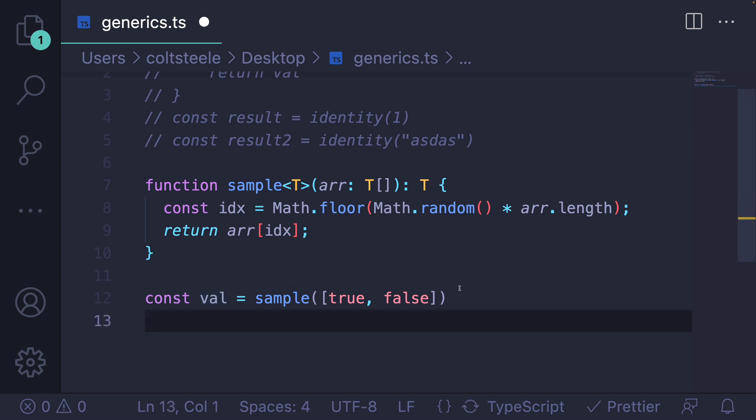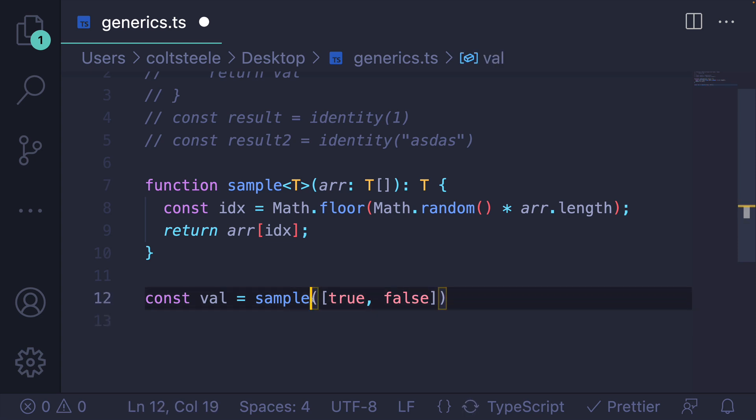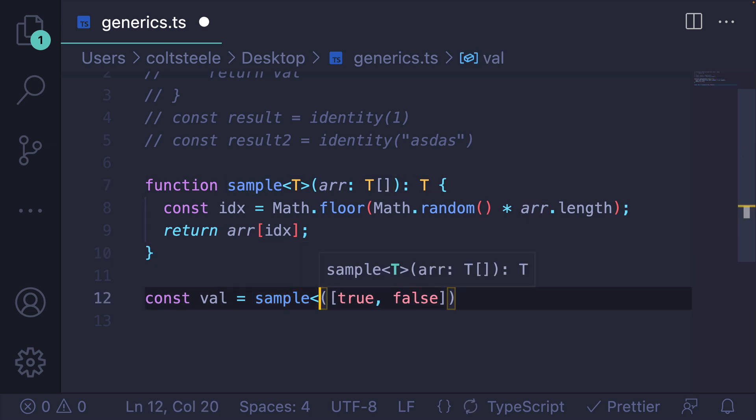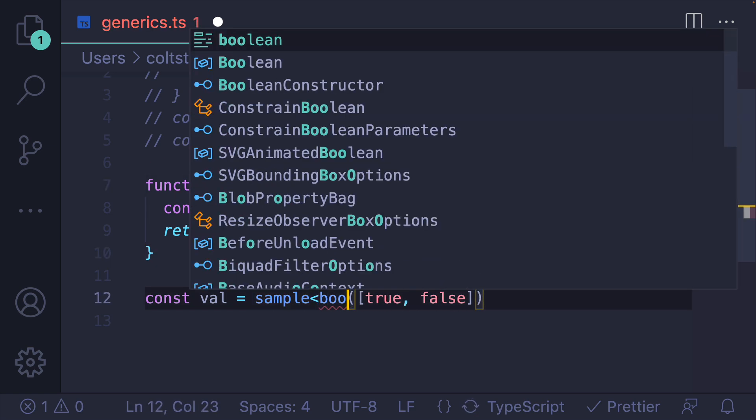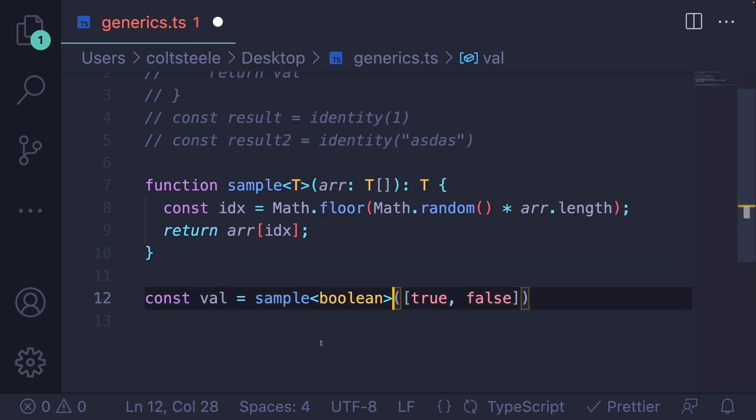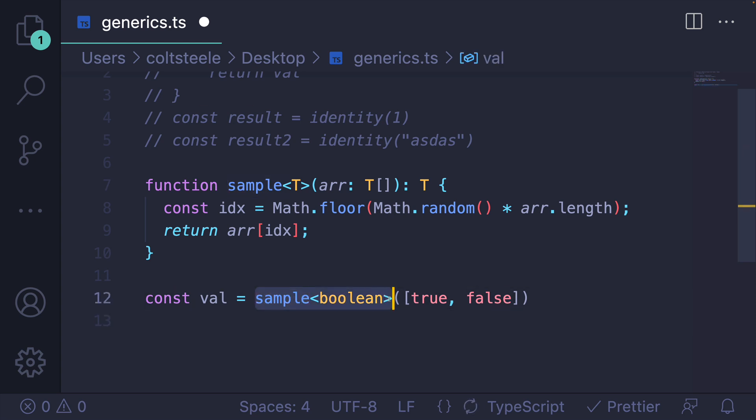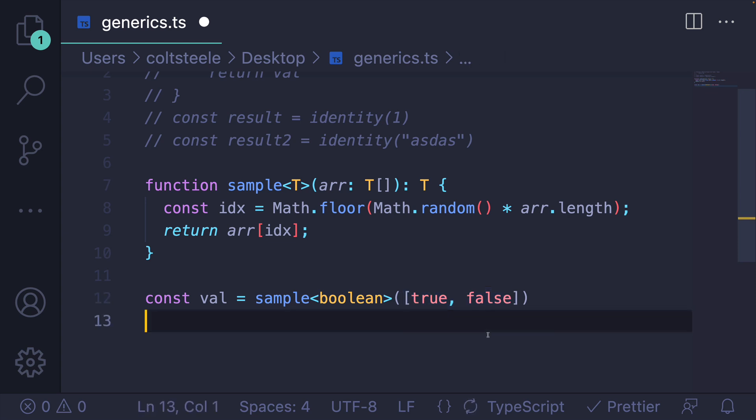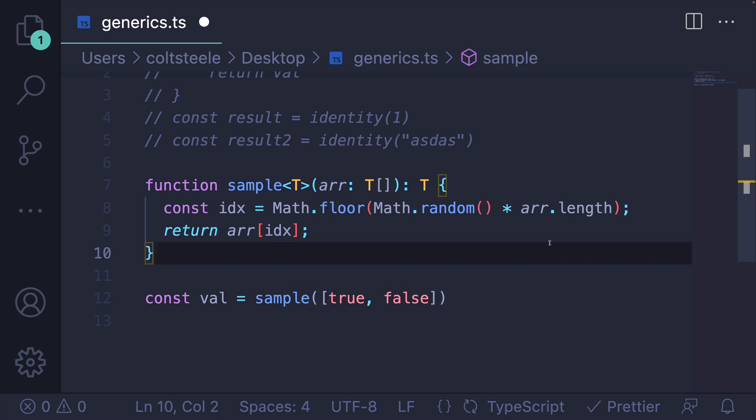So I don't have to say what T is, at least most of the time. If you ever need to specify what T is, you can actually do it when you call the function, just like this. I'm saying, I'm calling the sample function where the T type is boolean, and here is my argument. But in this situation, and in many situations, TypeScript can infer the types of your generics.